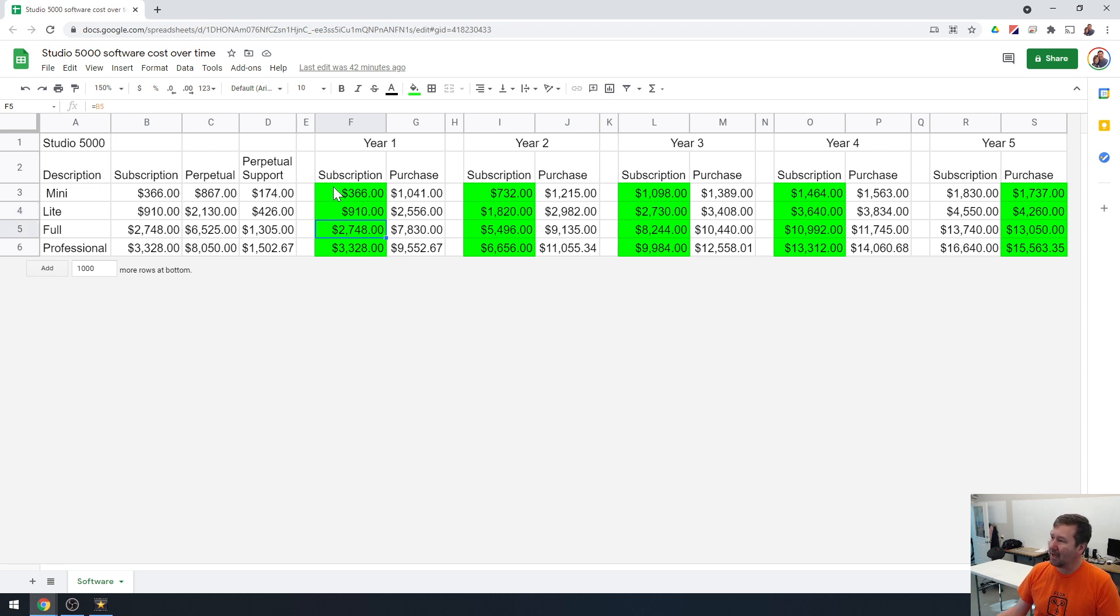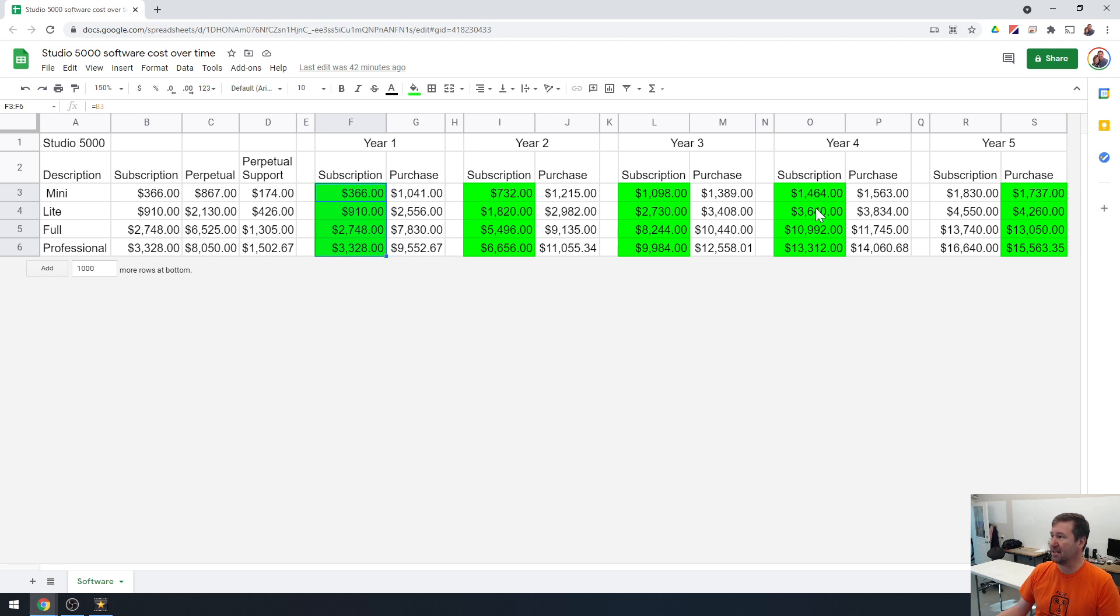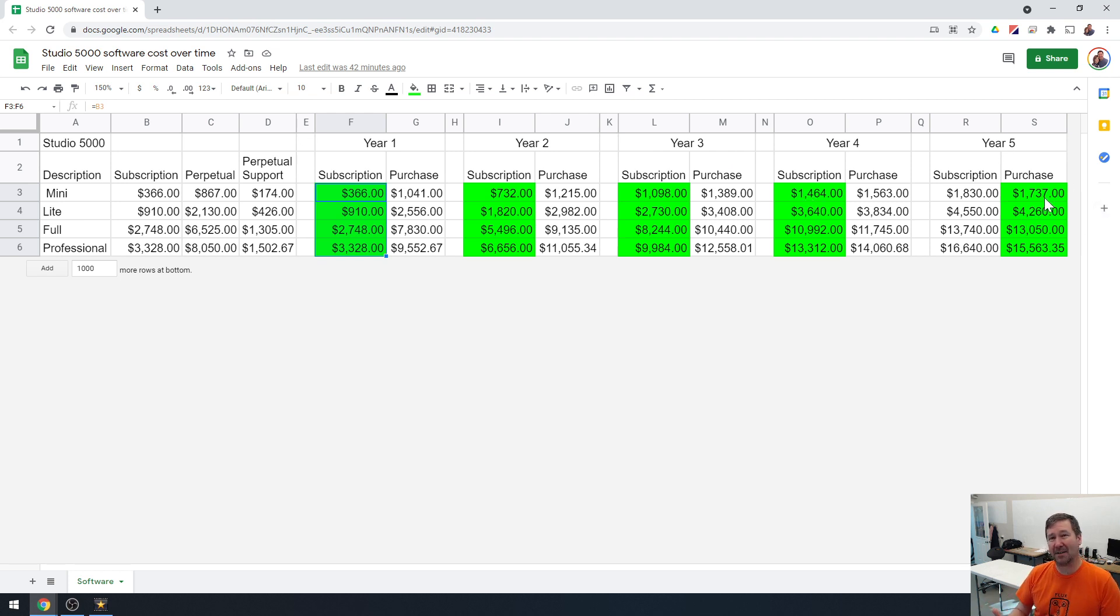But I do want to highlight one more time that where I have highlighted green here is the cheaper option. So two years in is still cheaper to subscribe, three years in cheaper, four years in cheaper. And then on that fifth year, it finally becomes advantageous to purchase.